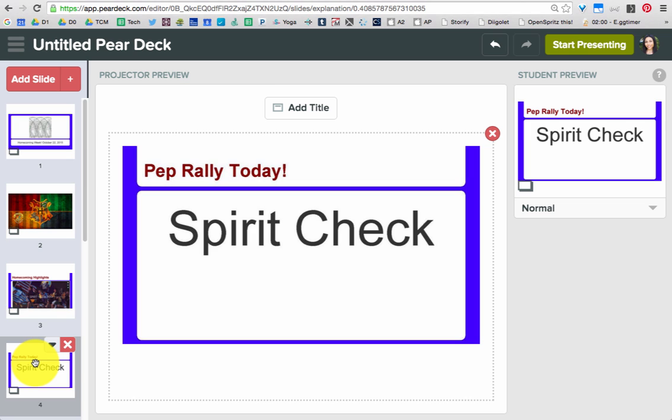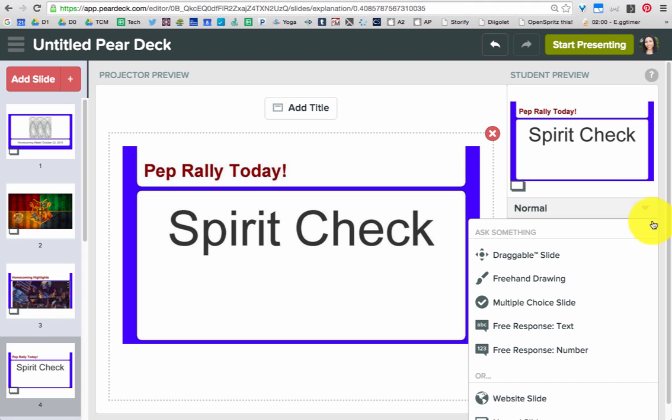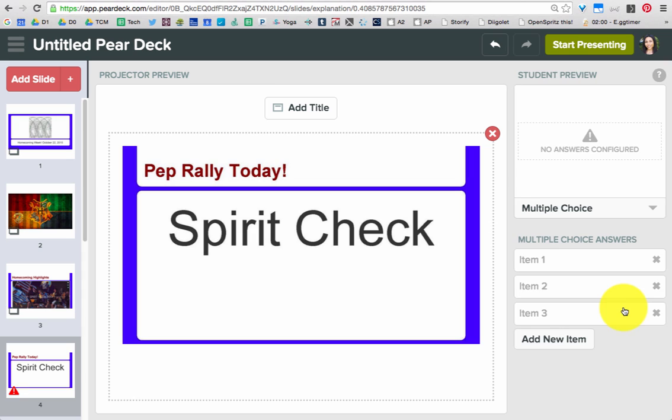However, some of them you might want to build in a question so that you can engage everybody in the classroom. How you do that is you go over here where it says normal, and maybe I want to ask a multiple choice question on this slide.